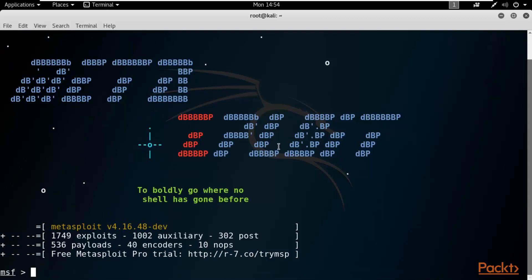Now I will show you an example of information gathering regarding a website. I will take two examples in this video - one for a website and one for a network. First, let's talk about the website example: how you can perform WHOIS in Metasploit. To perform WHOIS or information gathering regarding a website, you can type whois followed by the website name.